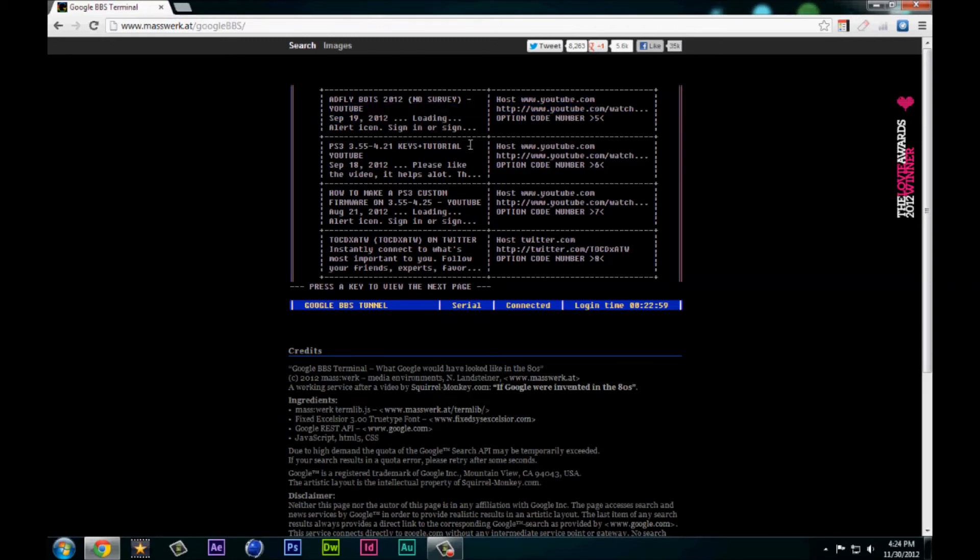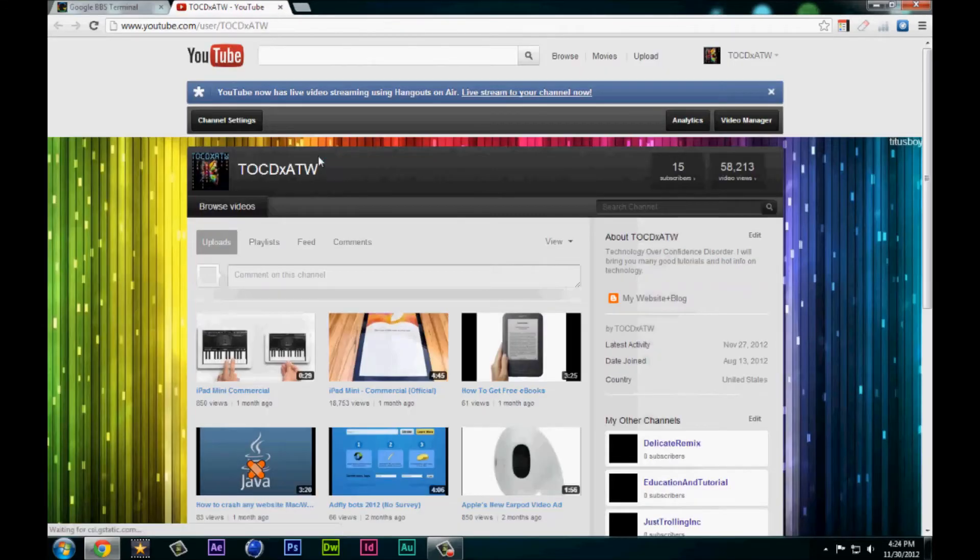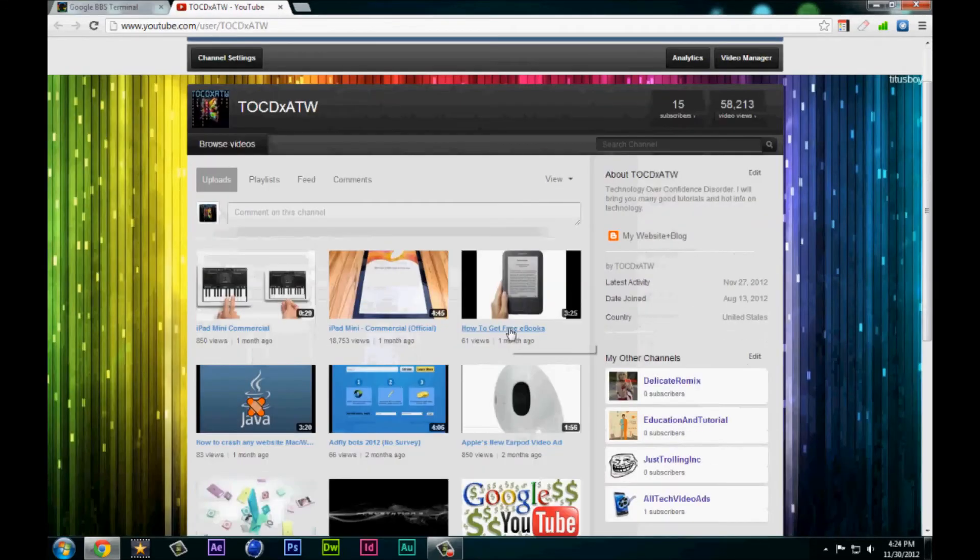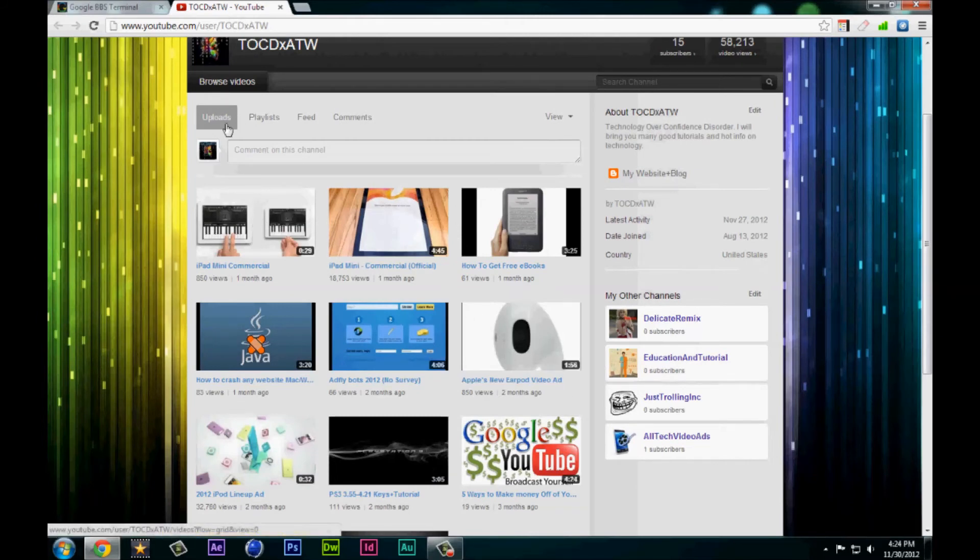I saw something earlier on the last page so I want to go to the first option. It should open up a new tab and that was my channel, so that's pretty cool.